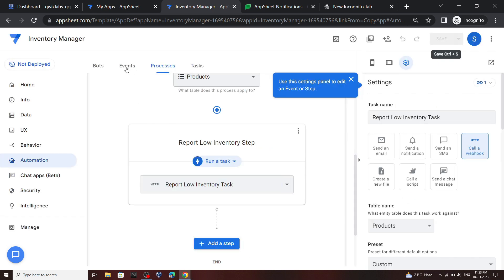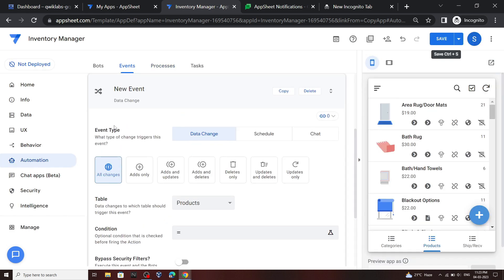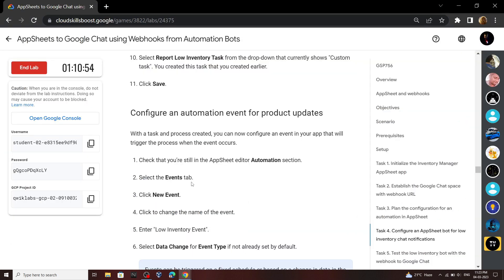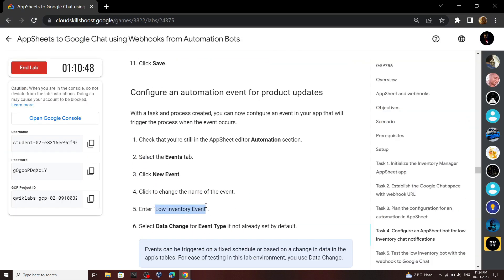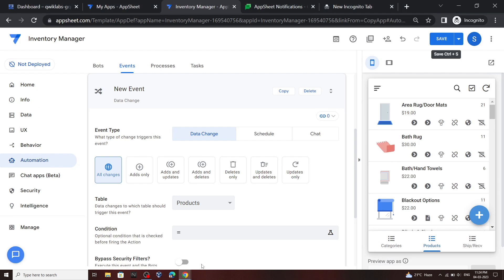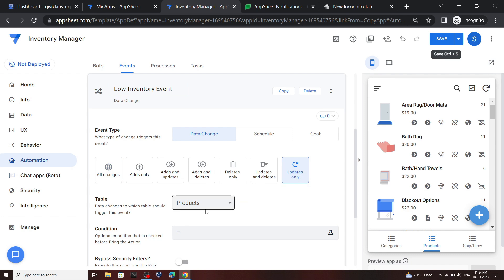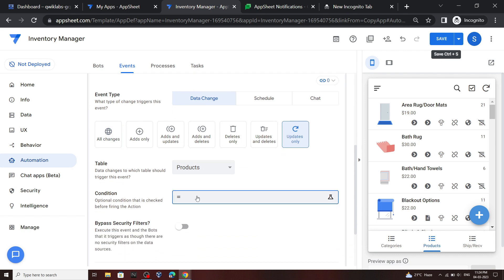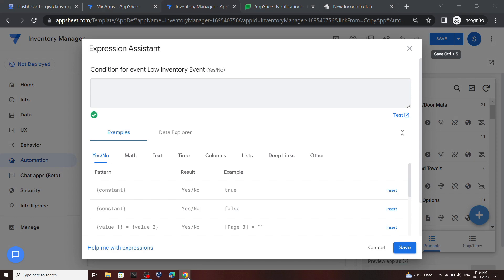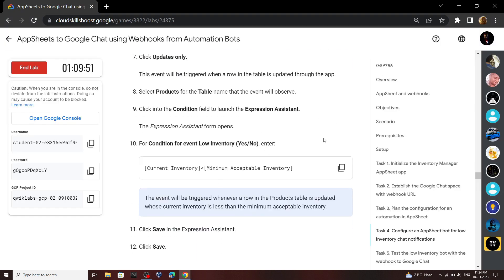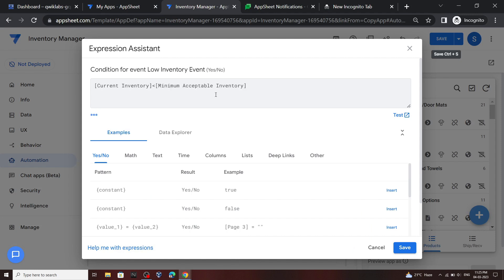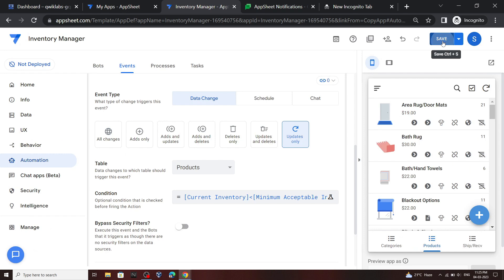Now move to the Events section and click New Event. For the event name, use this name, then select the option Updates Only. For the table, it should be Products. Click on this box, go back to the lab, copy this and simply paste it, then click Save and again click Save.